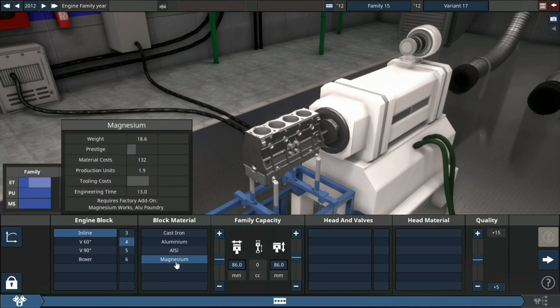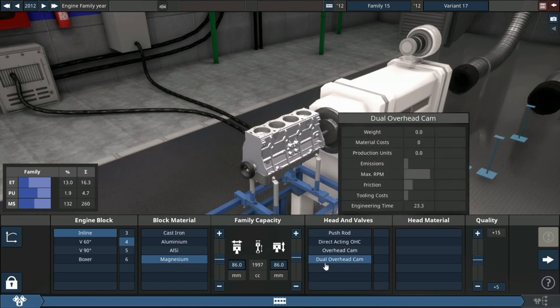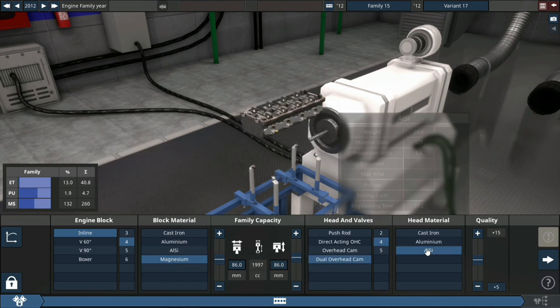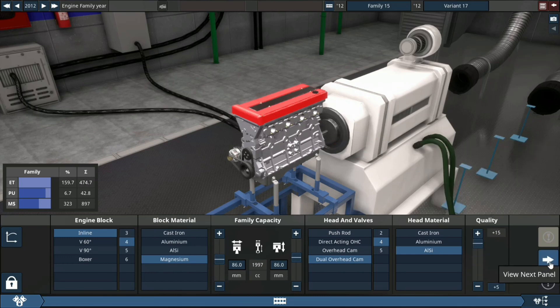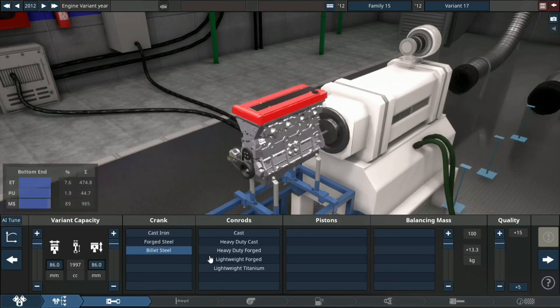We'll use magnesium as the block material and dual overhead cam, four valves per cylinder, ALSI as head material, plus 15 quality.